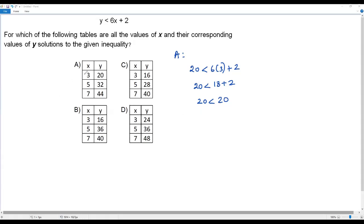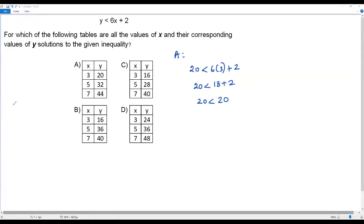So in option A, even the first set of values does not satisfy the given inequality, and we don't have to verify the second and third sets. Now let's move to option B.